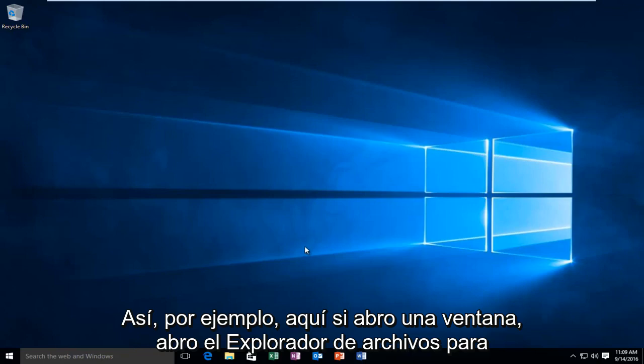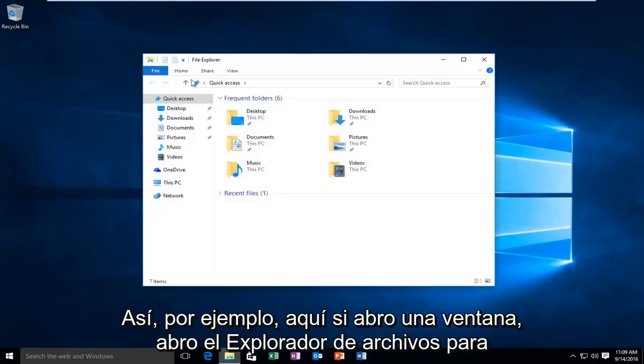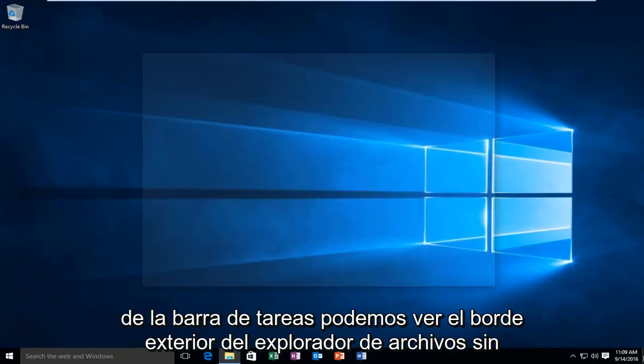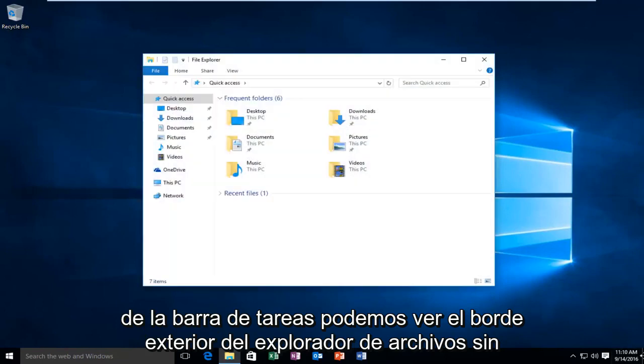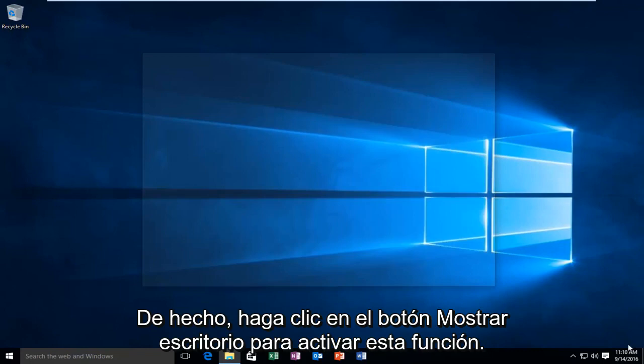So for example here, if I open up a window, I open up File Explorer, and then I hover over the Show Desktop button in the far right corner of the taskbar. We can see the outer border of the File Explorer without actually clicking on the Show Desktop button.